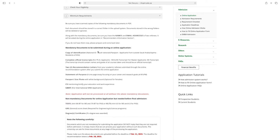Required documents include: copy of identification — national ID for Saudi nationals, passport for applicants from outside Saudi Arabia; complete official transcripts; two recommendation letters; statement of purpose; passport-size photo; CV. The application will not be processed without these. TOEFL minimum is 68 iBT for MS and 79 for PhD; IELTS minimum is 6.4 for MS and 6.5 for PhD.